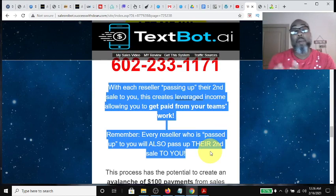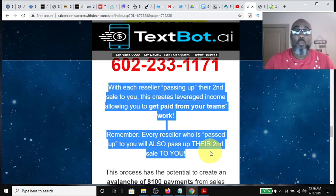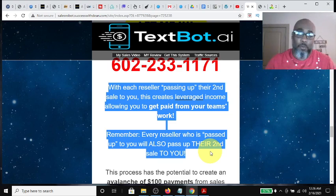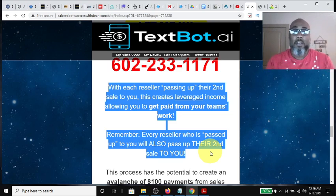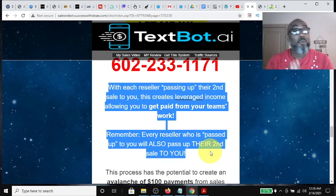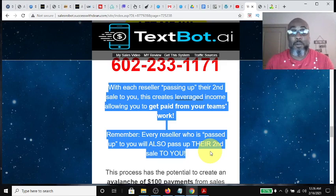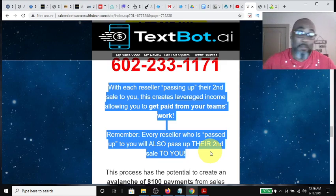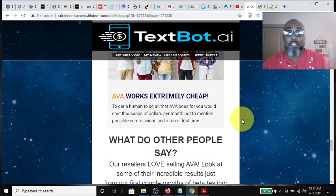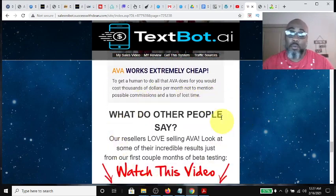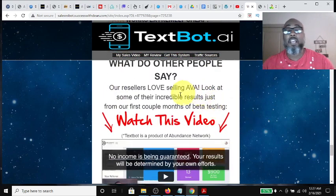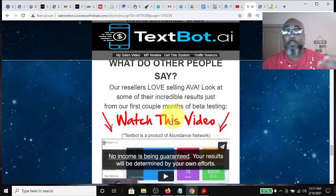It explains a little bit about the reverse one-up compensation plan of TextBot AI. Now the PowerLead system has its own compensation plan — this whole funnel is built on that platform — and the commission is very nice for the PowerLead system. I'll show you that here in a minute. As you go down, it gives you a little more description and has another quick proof video.